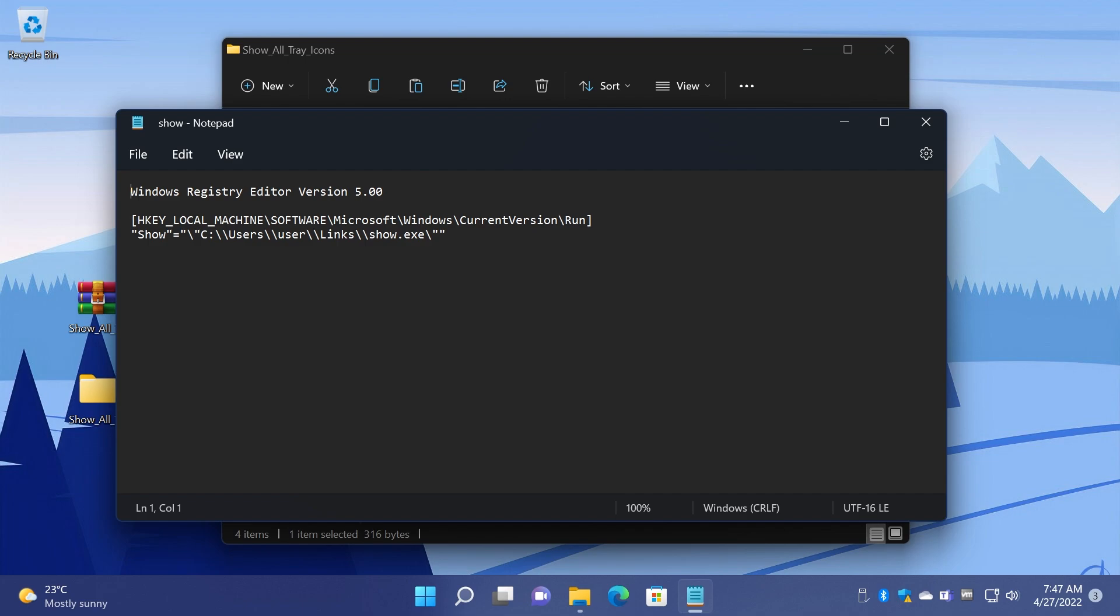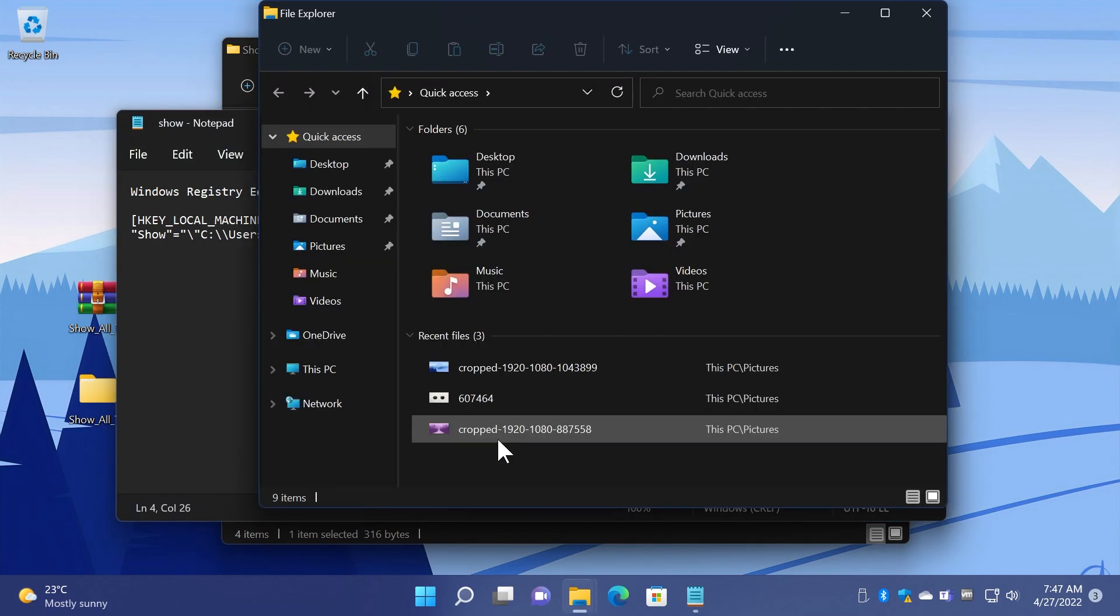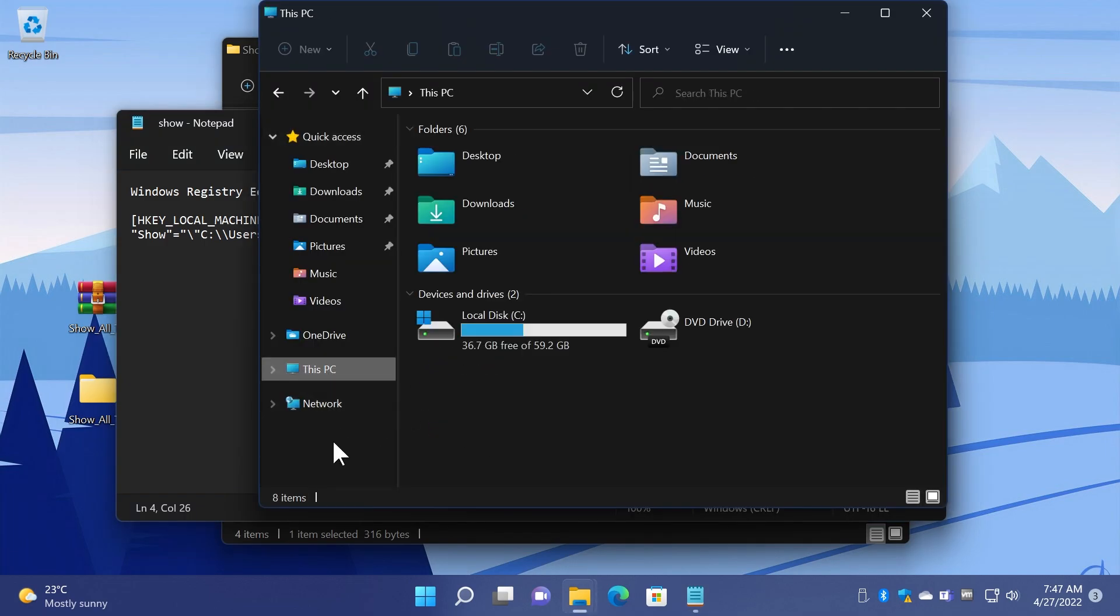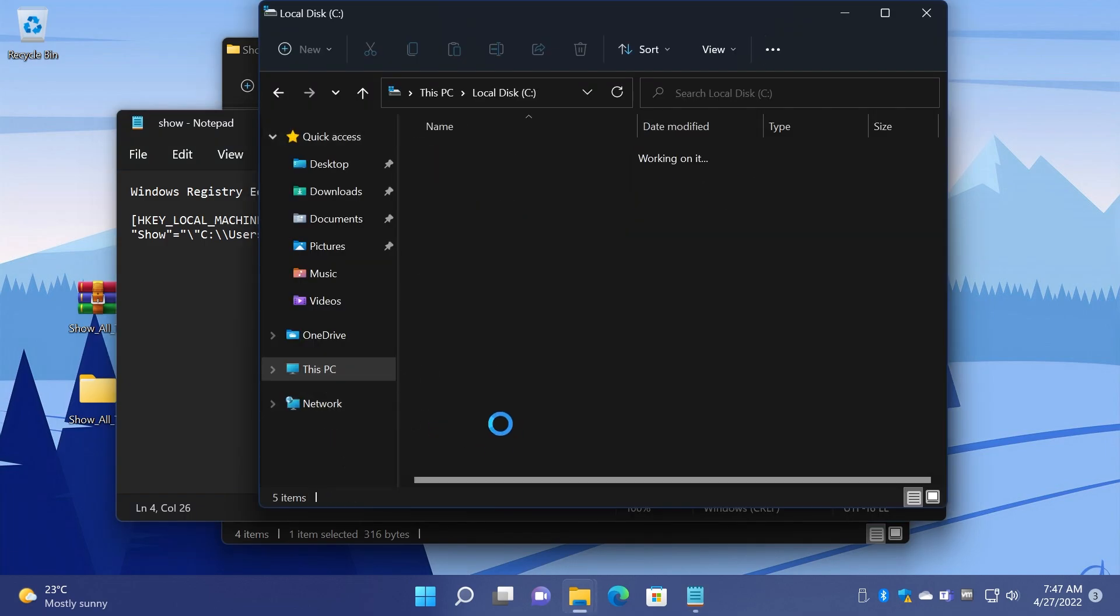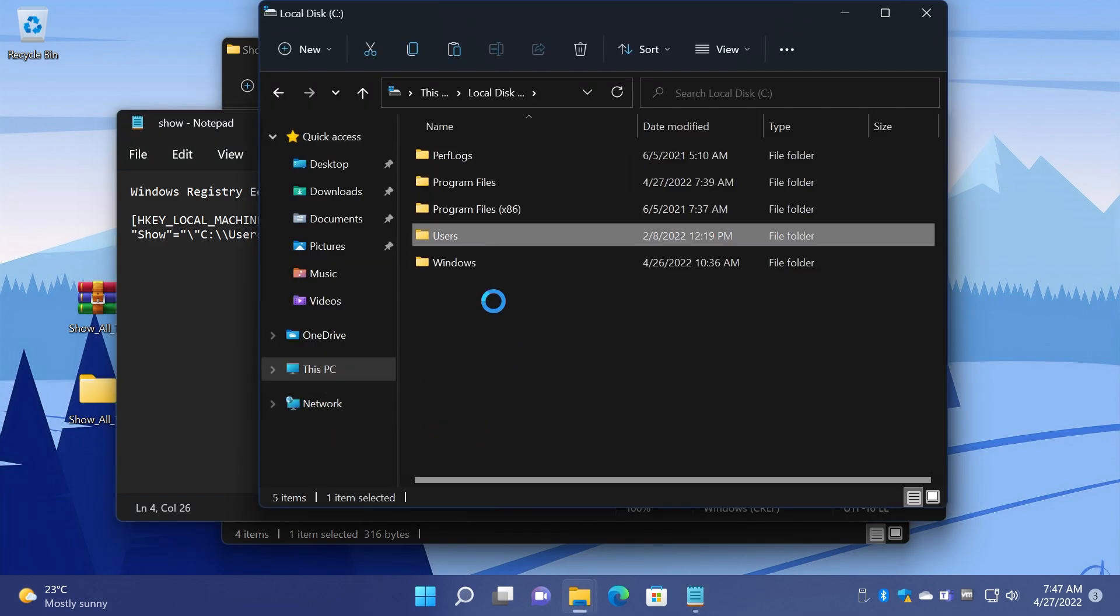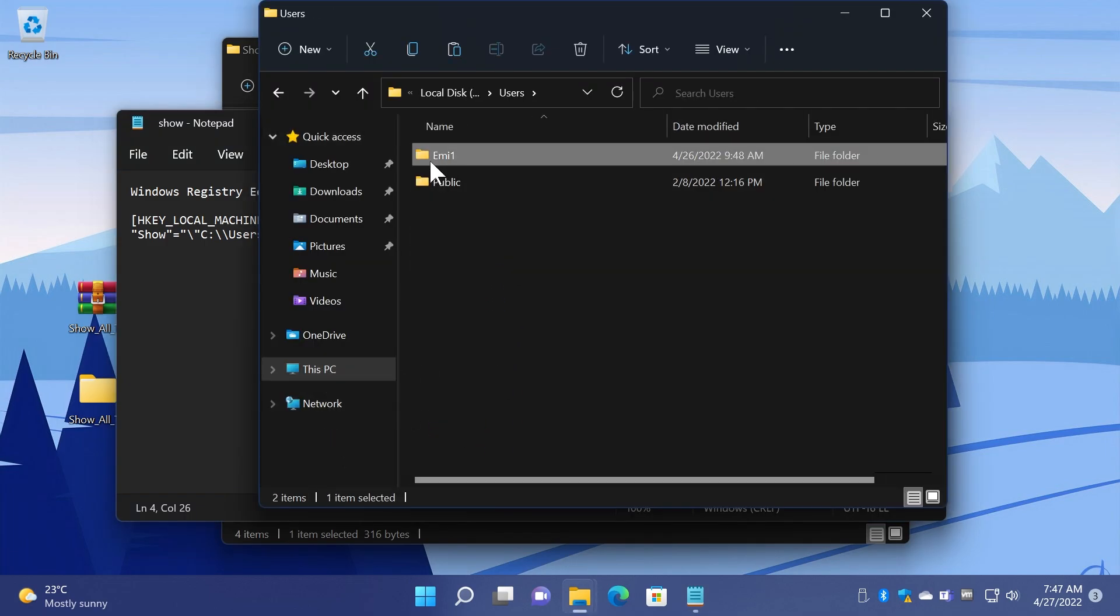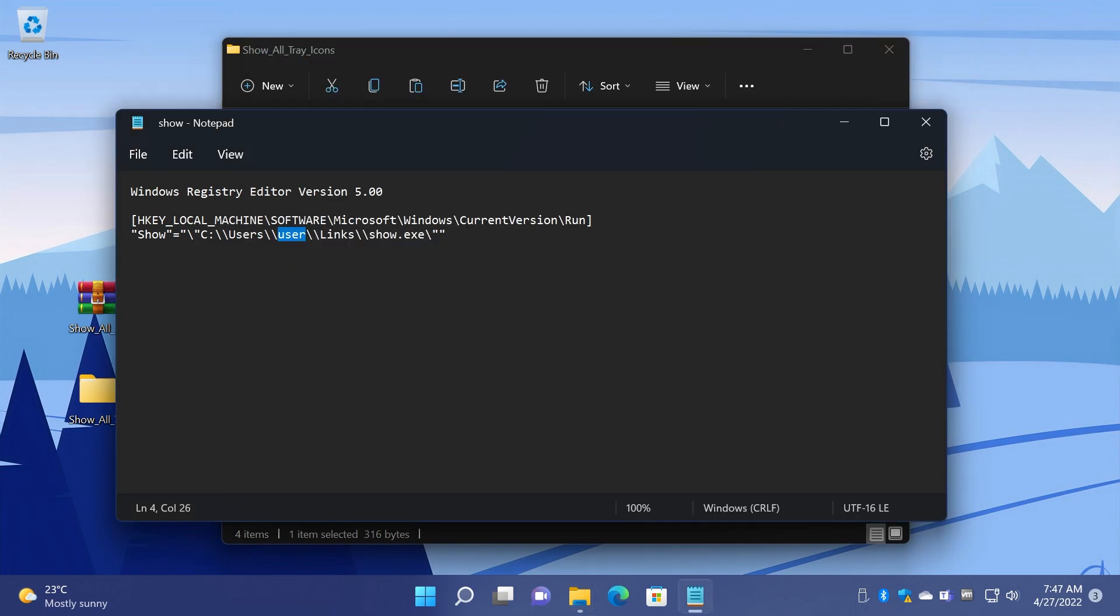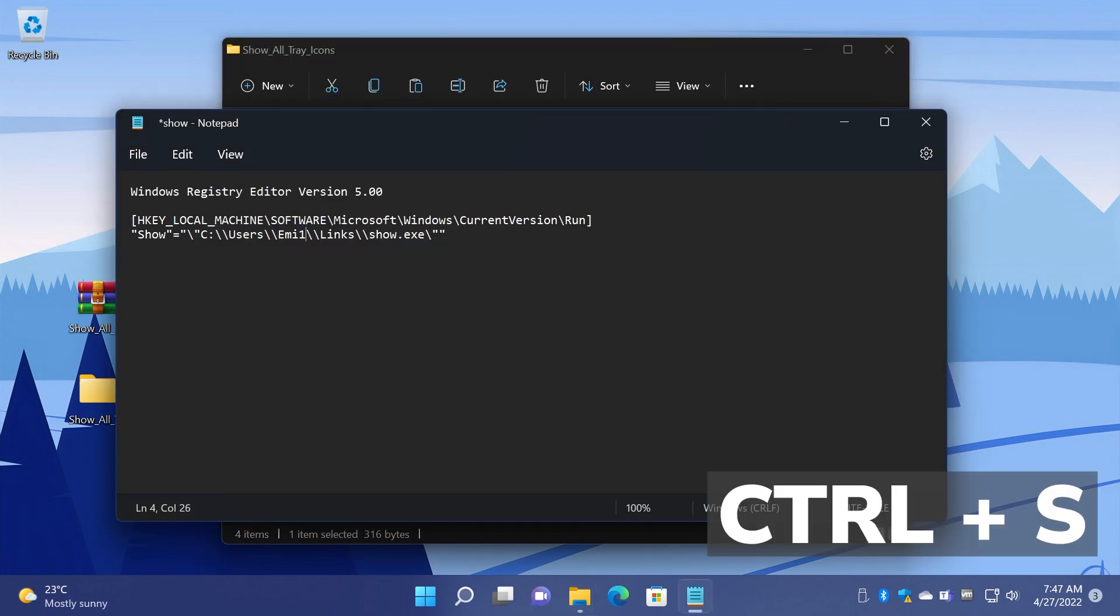As you can see you have HKEY_LOCAL_MACHINE\SOFTWARE\Current Version, etc., and then Show, and here you have C:\Users and then the username. You just need to copy the name from This PC, Local Disk C, Users, and here you have your name. In my case it is me1 so I'm just going to enter it here, me1, Ctrl+S to save the file.